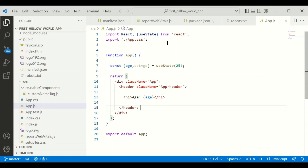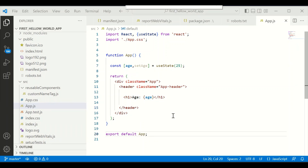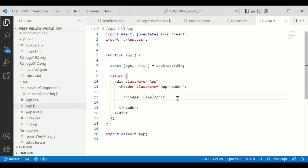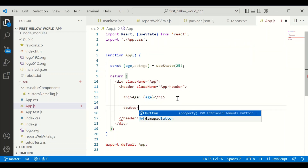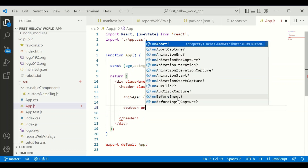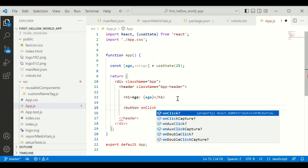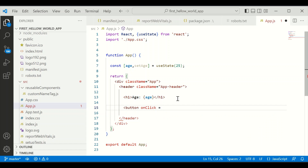The age variable is defined and displayed here. Now I'm going to add two buttons — one is for increase age and one is for decrease age. I'm going to use the onClick event, and the onClick event will call the hooks that we define.